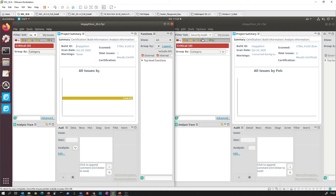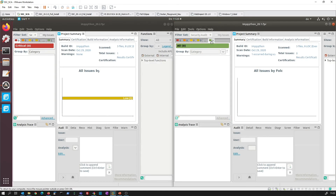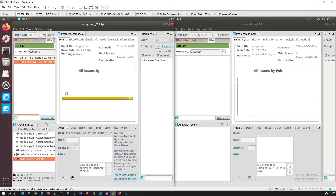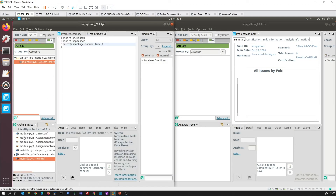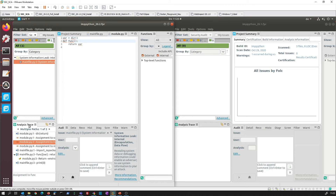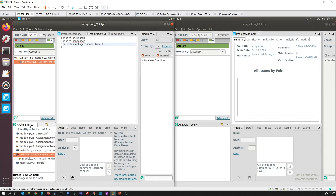So in 20.1 no issues were being found, whereas in 20.2 we find a system information leak which clearly shows the complete data flow through the application, including the NS package module.